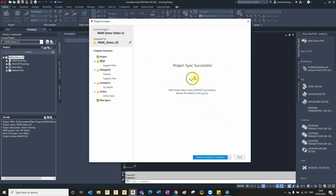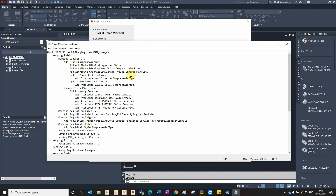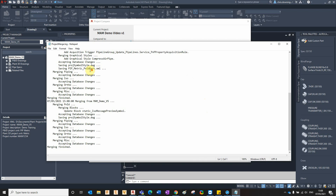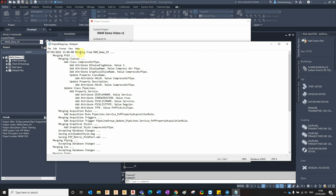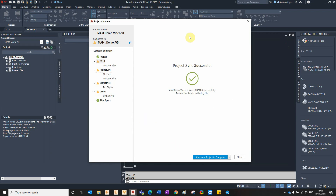If I select Sync Now — that's the right message. You can go back and pause the video if you want to see it, but basically Mandemo v1 was updated successfully. If you click on the button here you can see the log file for that change, and we can also see 'merging from Mandemo v5'.